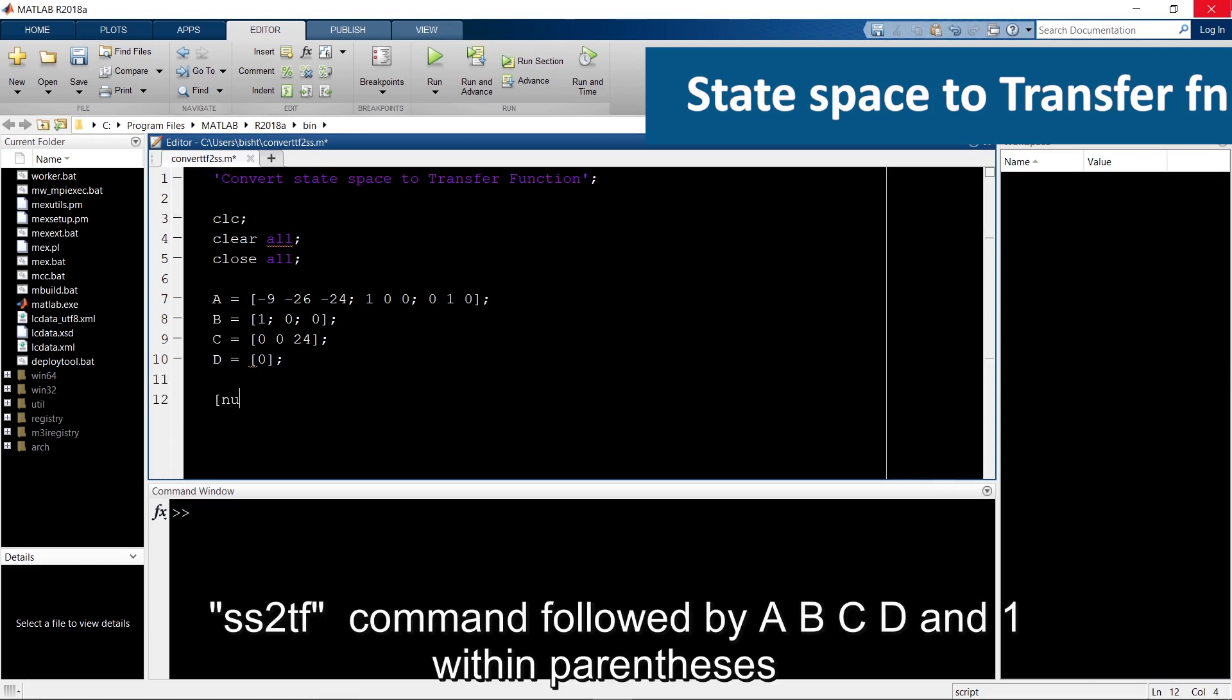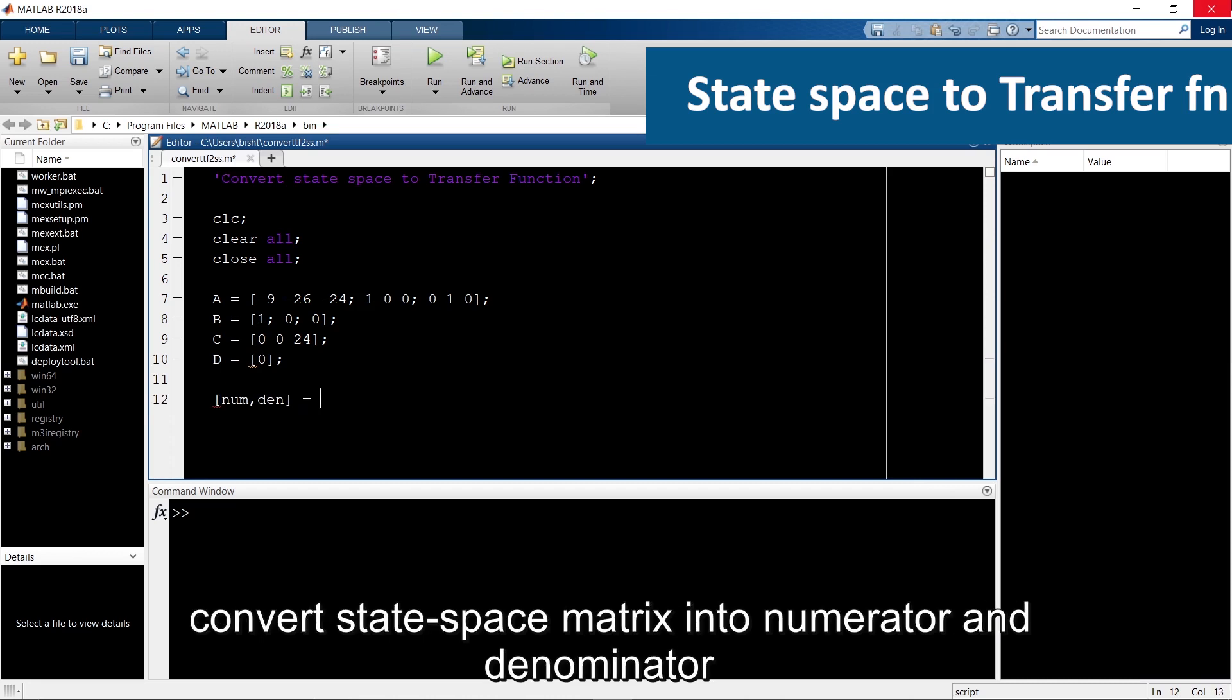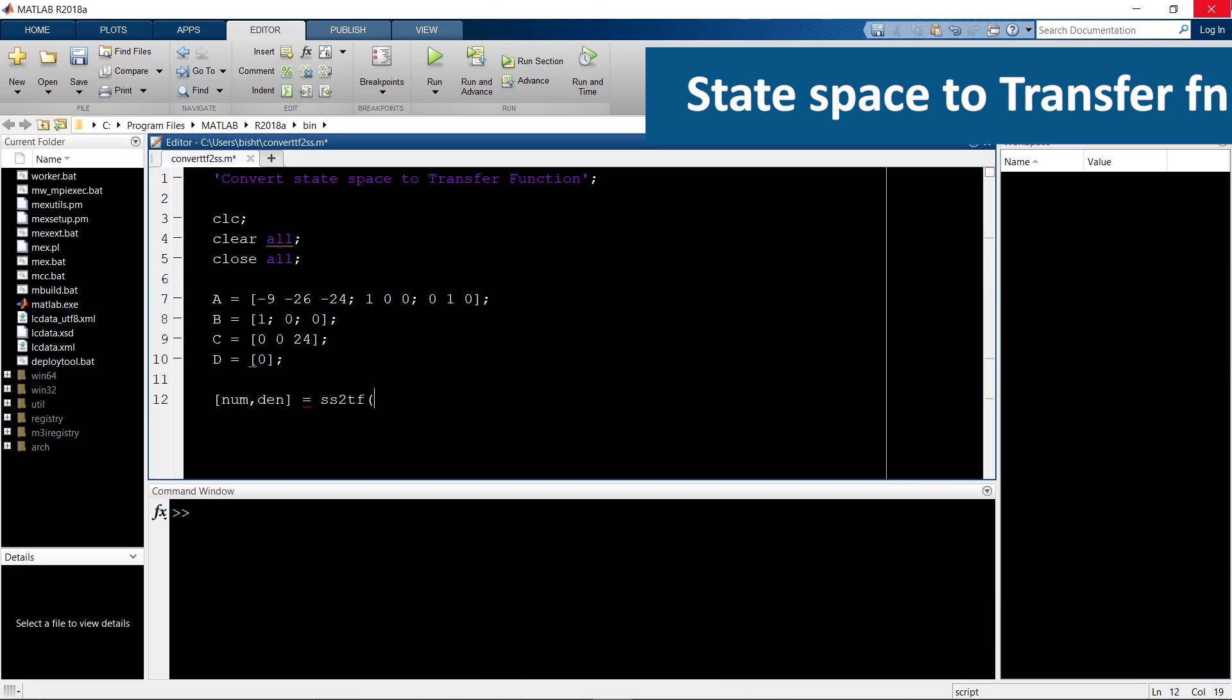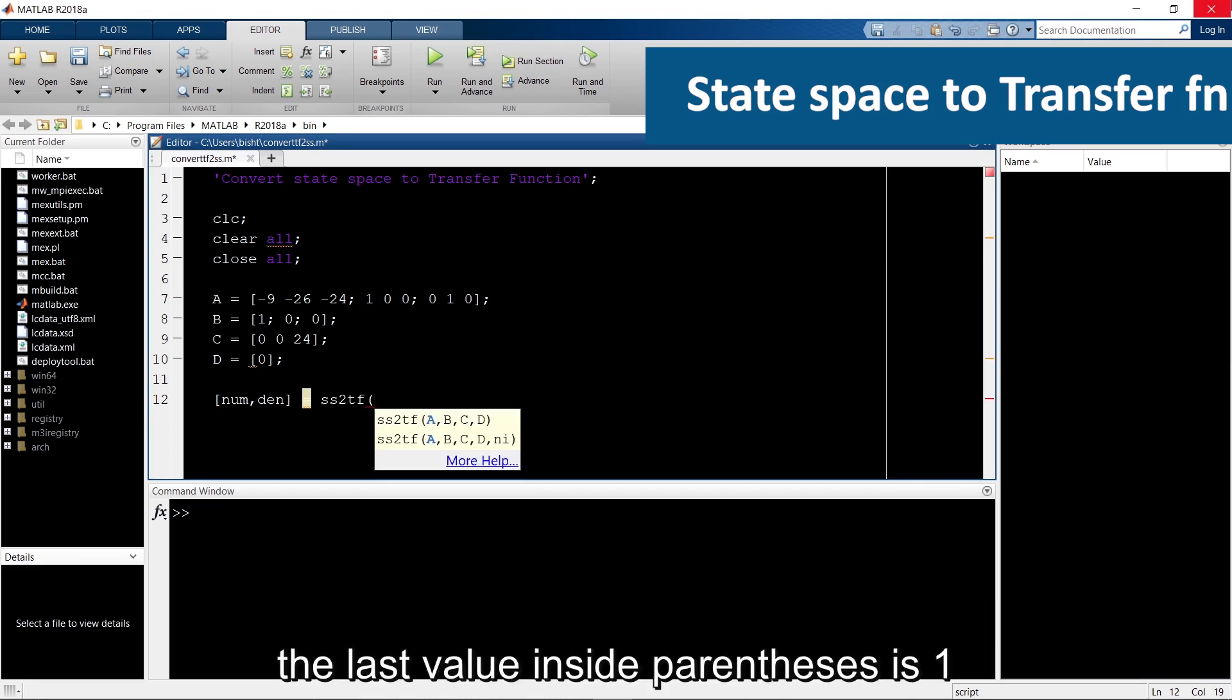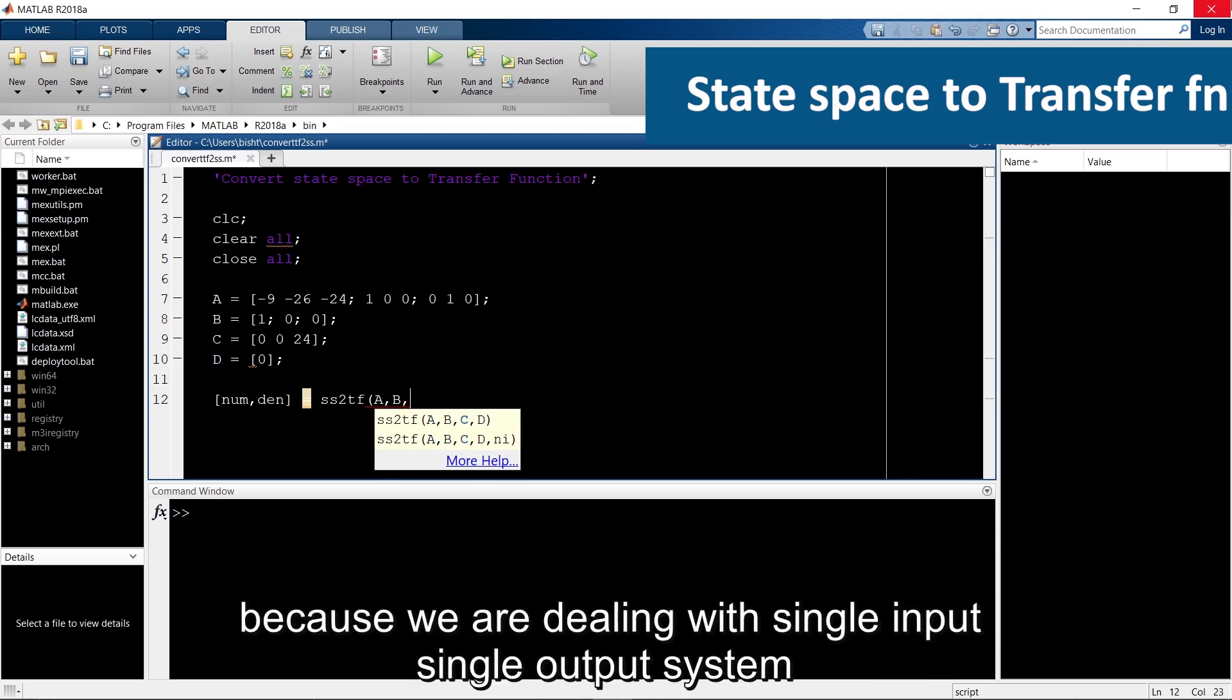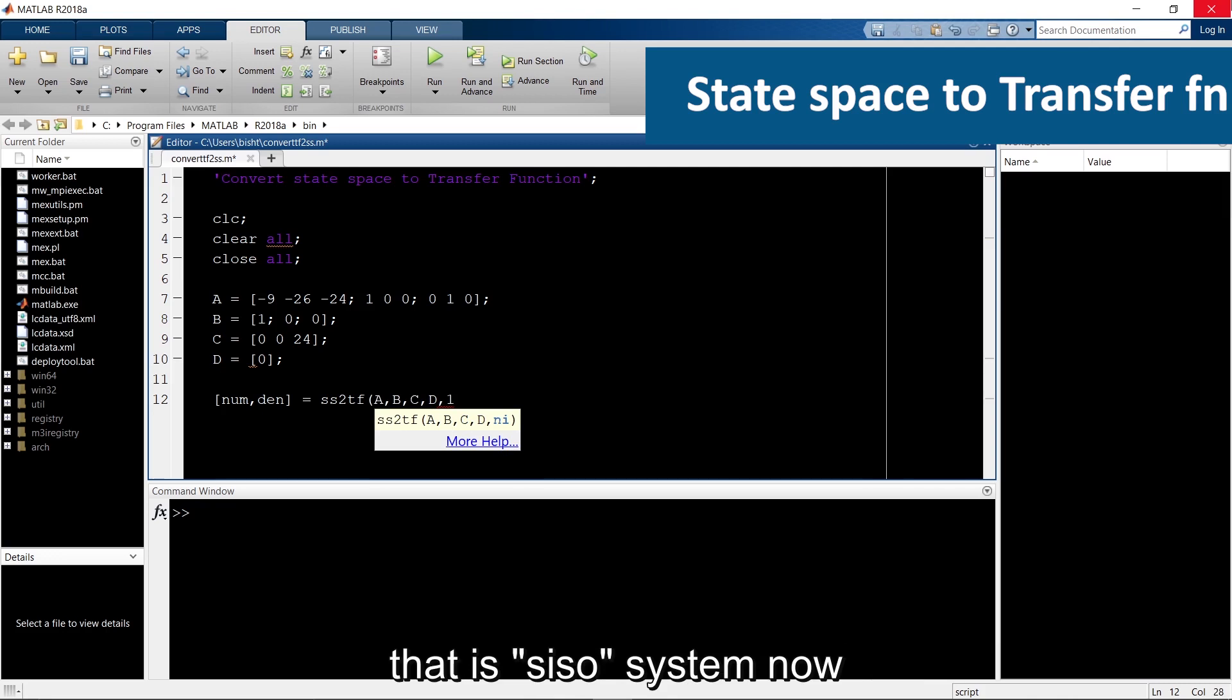ss2tf command followed by abcd and 1 within parentheses converts state space matrix into numerator and denominator. The last value inside parentheses is 1 because we are dealing with single input, single output system, that is SISO system.